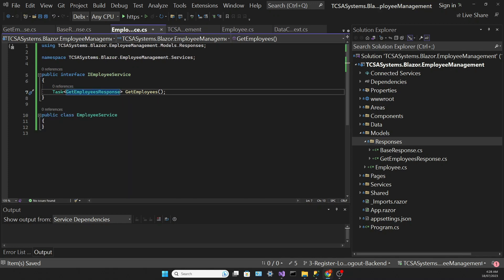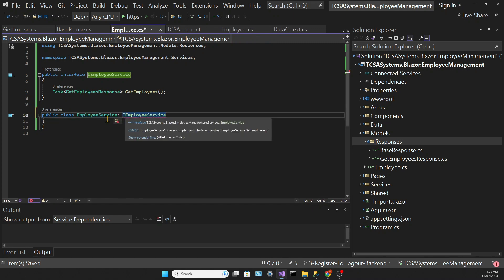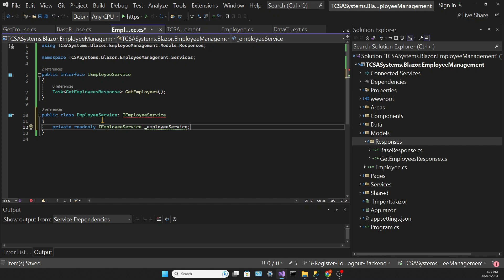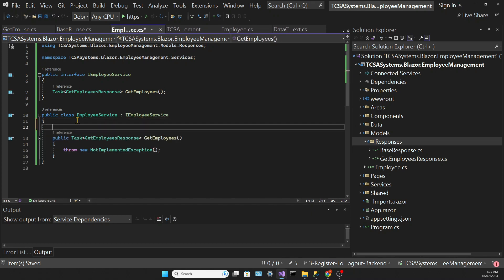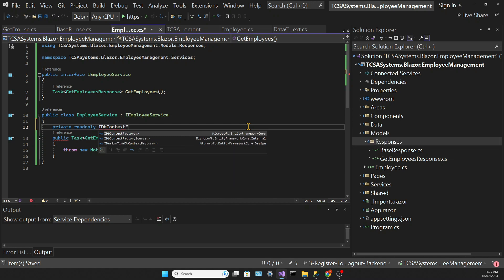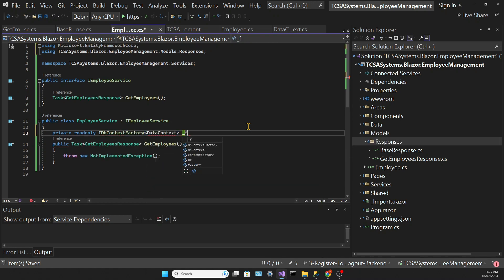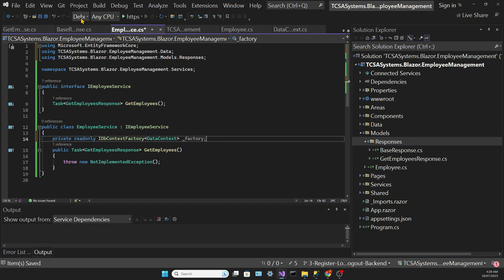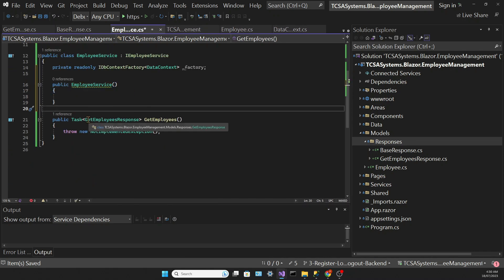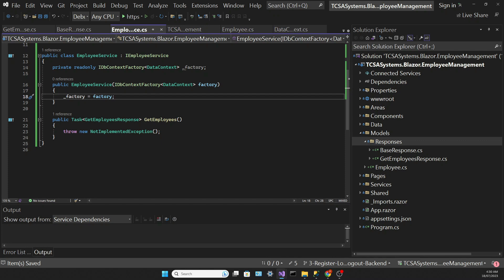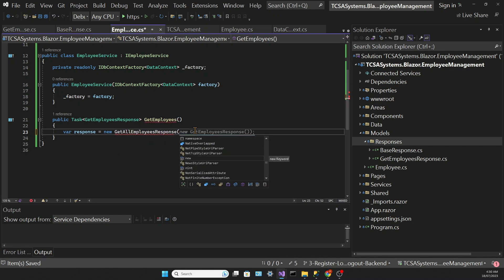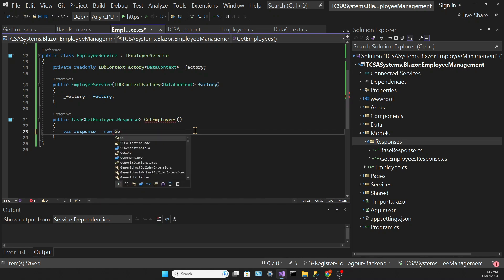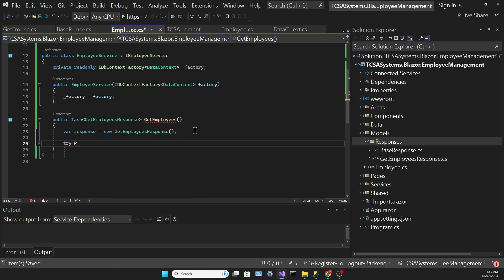The employee service needs to be based on the employee service interface, and we need to implement that interface by creating that method. Once the method is created, I need to use dependency injection to bring in the IDbContextFactory that we registered in our program class. So I need to declare the field and then initialize the field in the constructor.